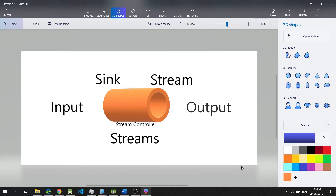Hello everyone, my name is Jaryl, and in this video I will talk about streams in the Dart programming language. Streams provide an asynchronous sequence of data, and these data could be in the form of user-generated events or data that is read from files.